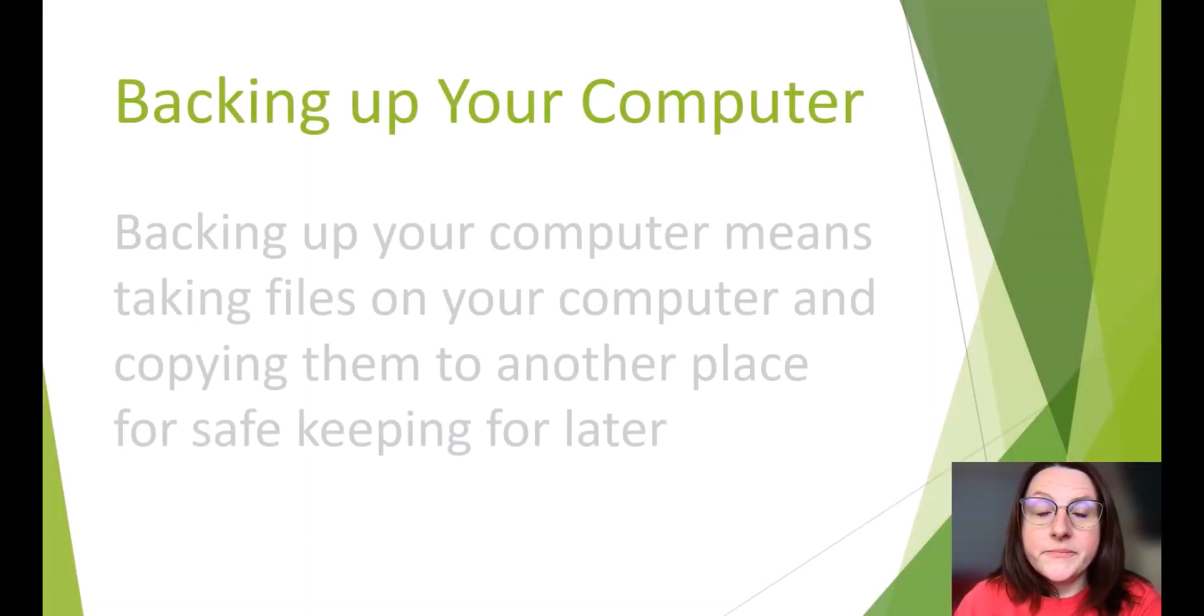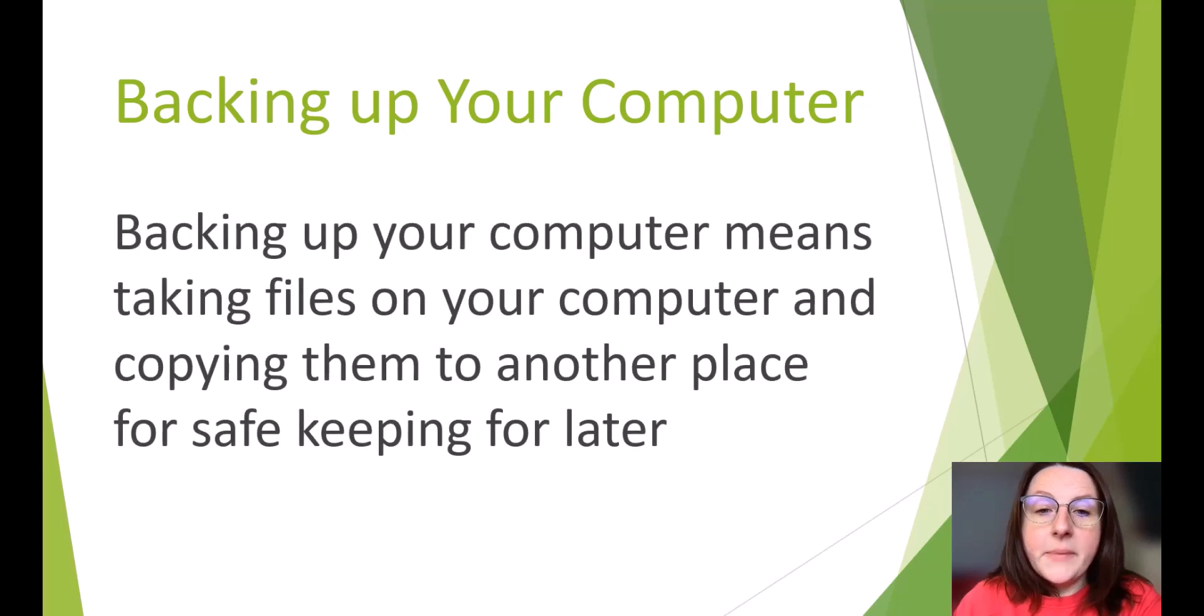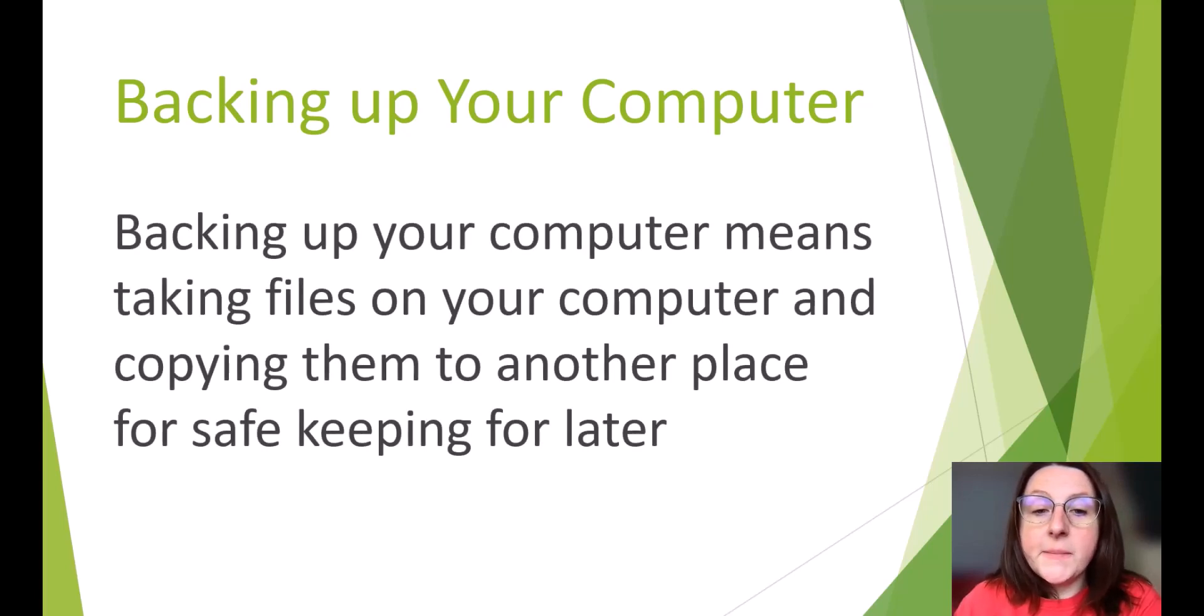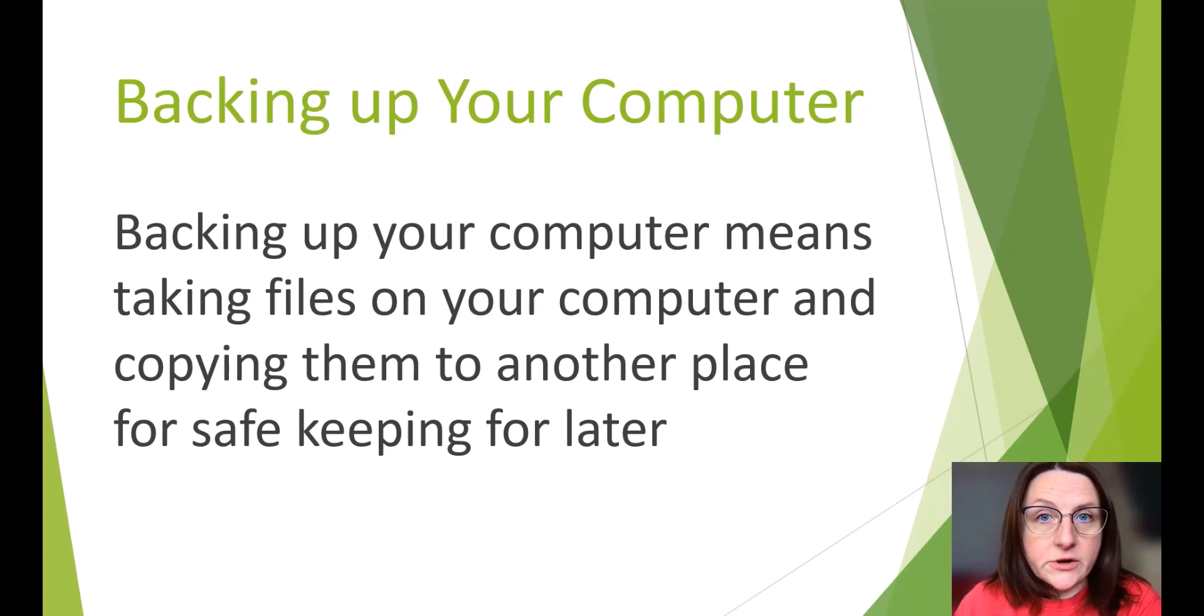Backing up your computer means taking files on your computer and copying them to another place for safekeeping for later.